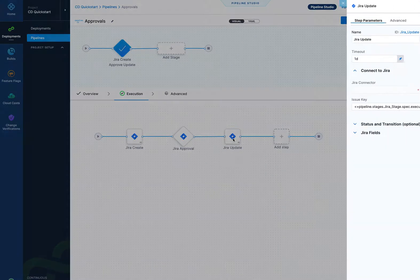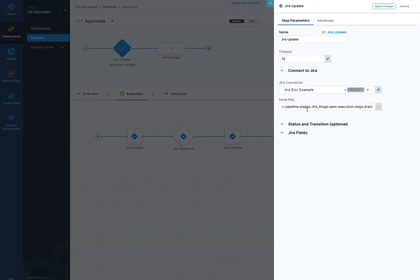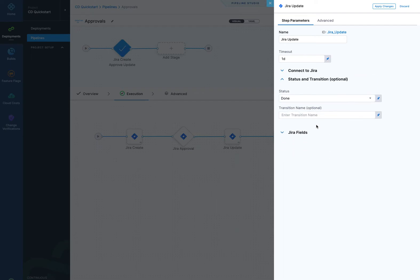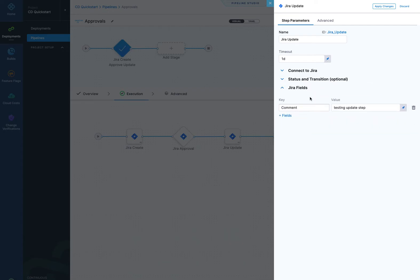And then the third one we have here is Jira update. Once again, you do a Jira connector to connect to your account, then you enter in the issue key. And I'm using that same reference I used in Jira approval to refer to the key created by Jira create. And you can change the status, you can update it with the status to done. You can use transition names if you have workflows, and then you have Jira fields you can update as well, such as comment testing this.